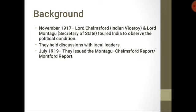The first heading is Background. In November 1917, Lord Chelmsford, who was the Indian Viceroy, and Lord Montague, who was the Secretary of State to India, visited India to observe the political situation and conditions. They met with leaders from different political parties and held discussions with them. In July 1919, they issued the Montague Chelmsford Report, which was also called the Montfort Report.